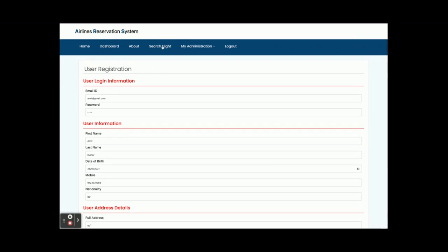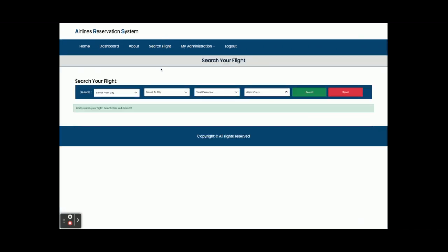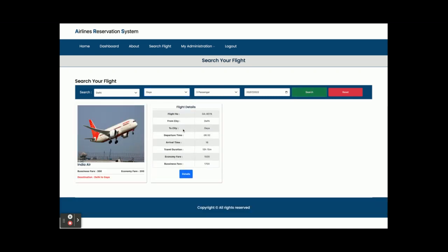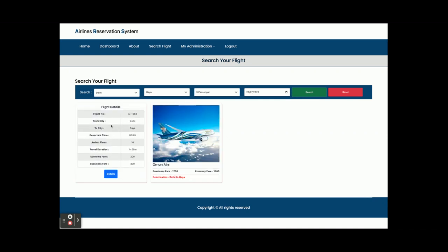Under My Account you can update your account details — all account details are shown here. Now I am going to book a flight. I will select Delhi and search for available flights. It is saying no flight found on this route.